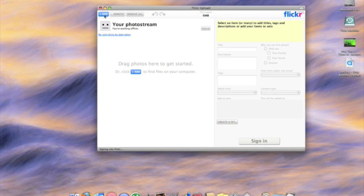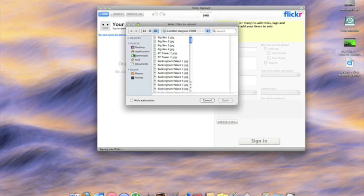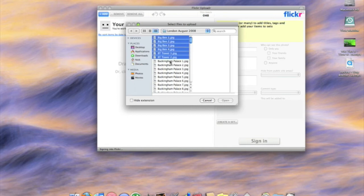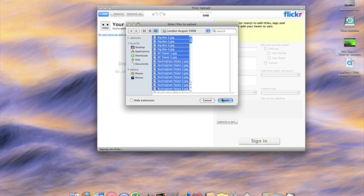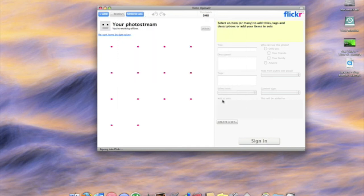Then all you do is click add and as you can see from the last batch when I tried it, I've got my London photos. So again I'll just quickly show you, I'll just do a few of them, open.